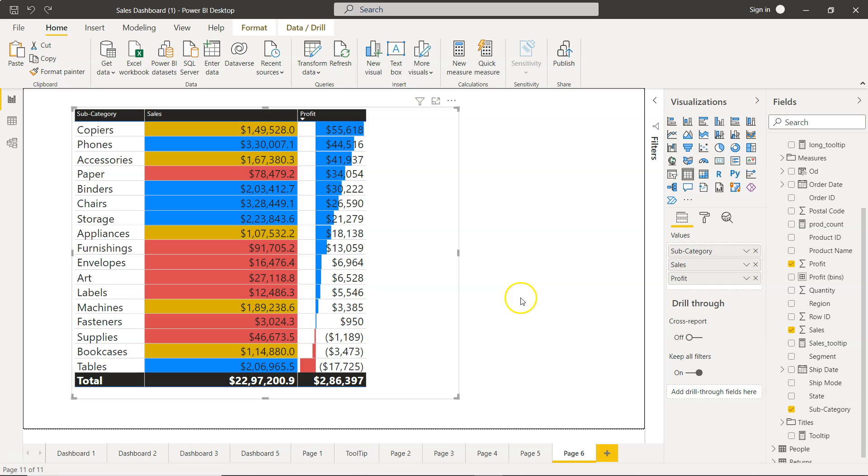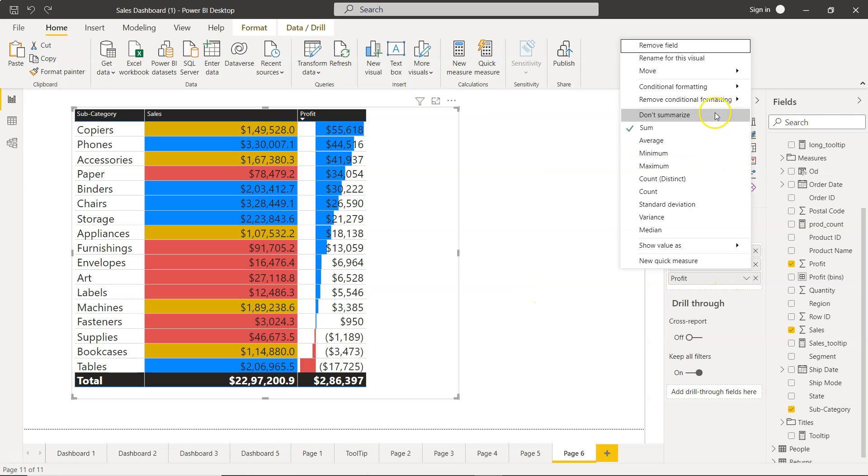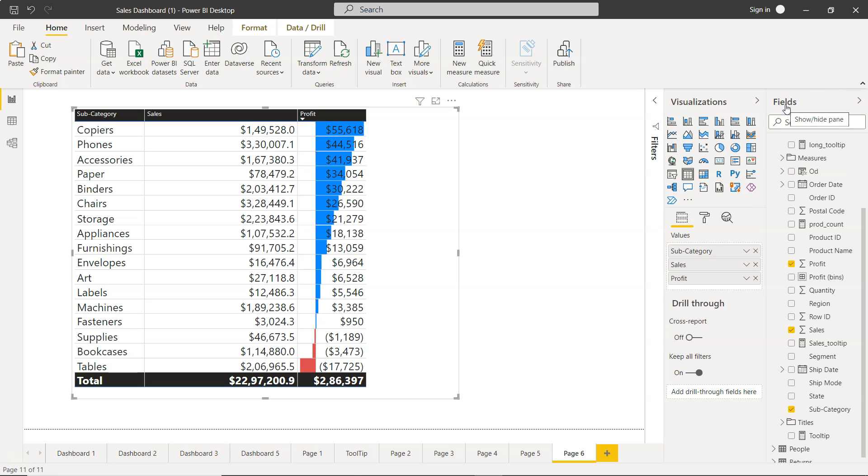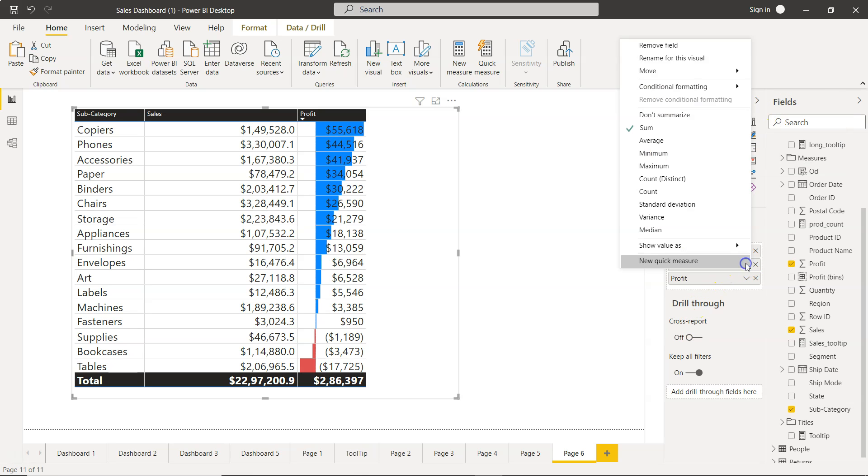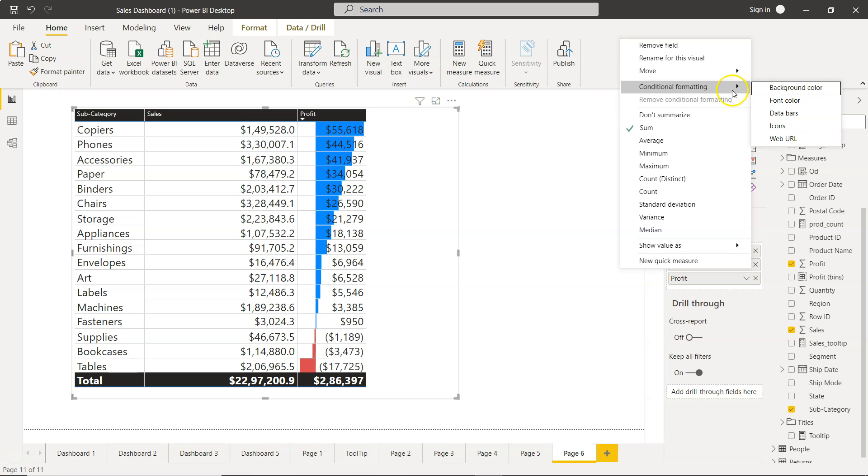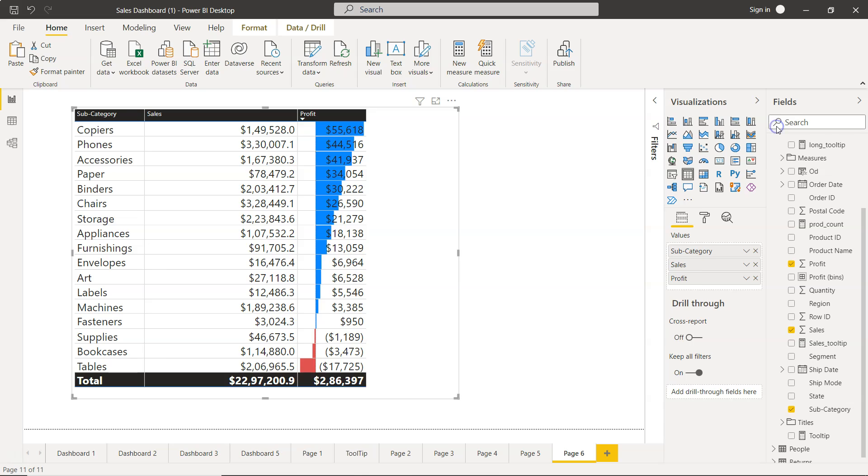What I'll do is I'll go into the sales measure and remove the conditional formatting. I'll say all, and now I will again go into the conditional formatting and this time I will choose the icons.